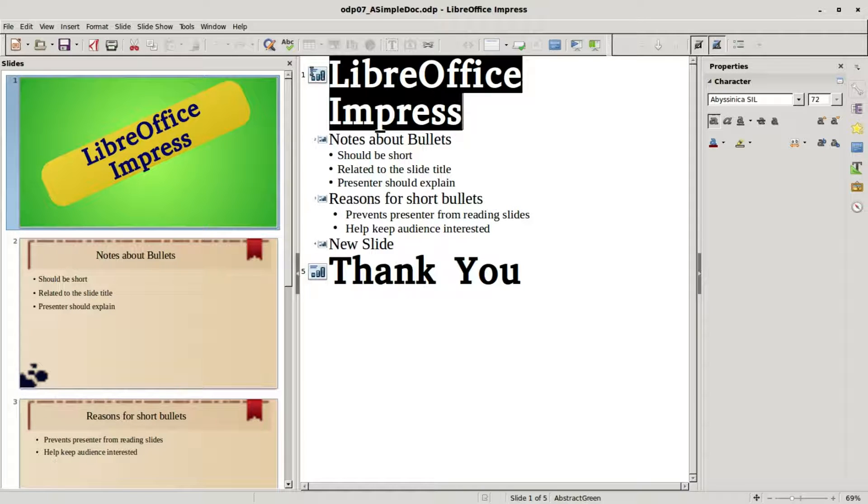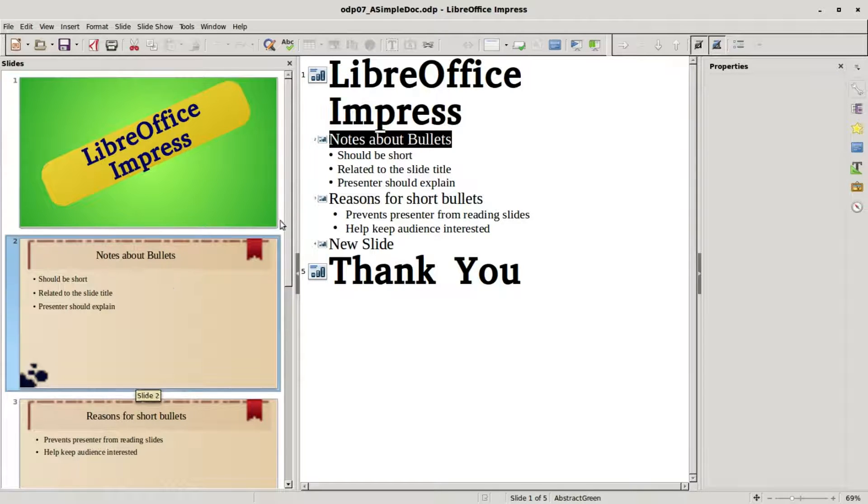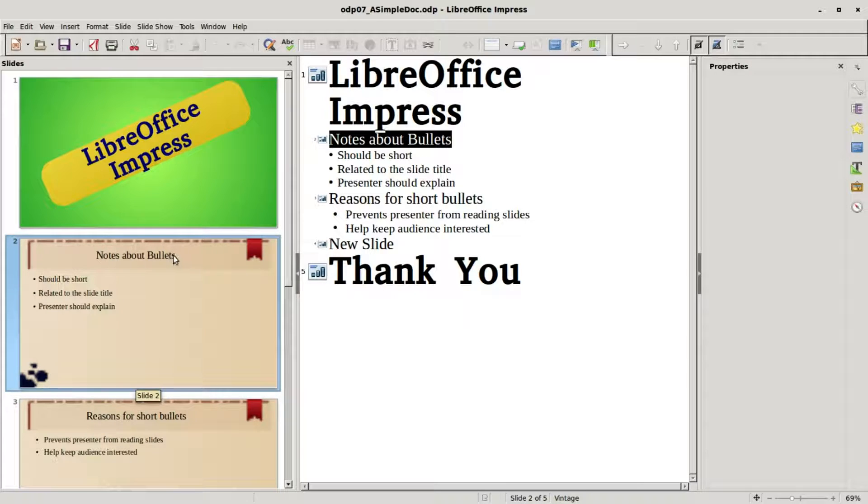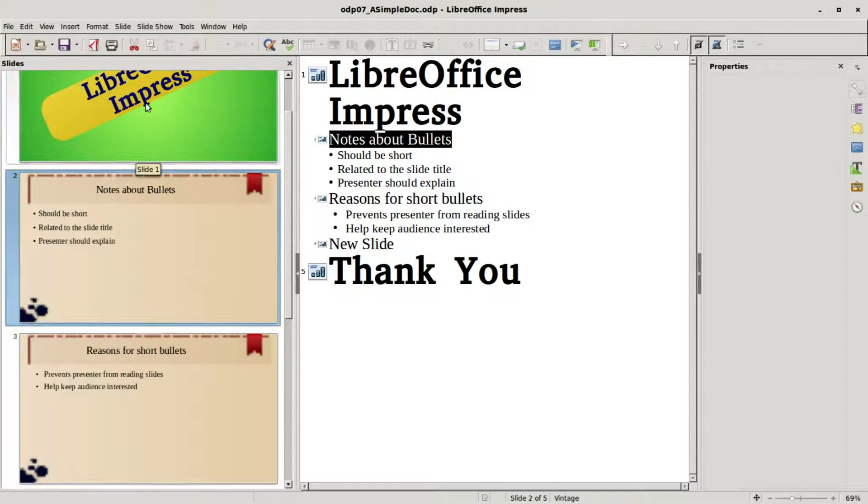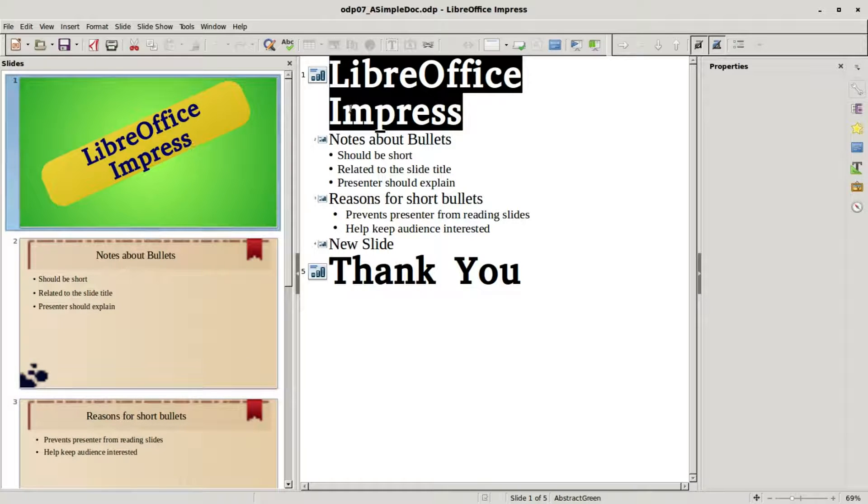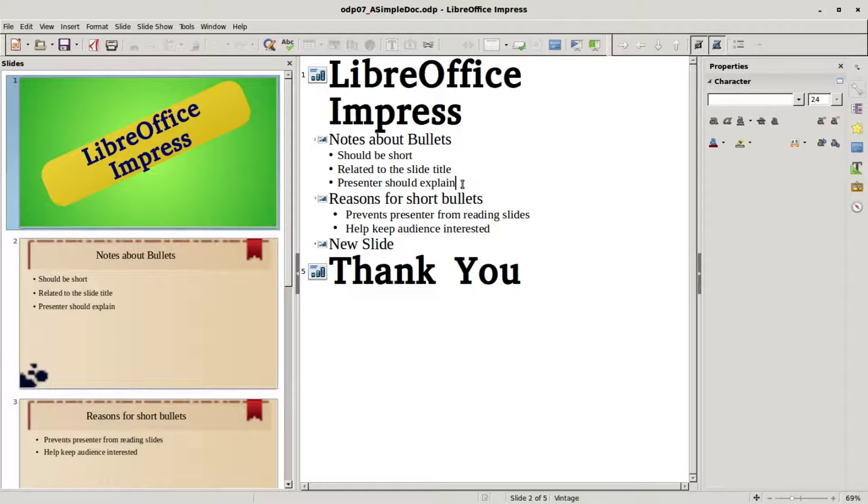If I clicked down to the next slide, we see notes about bullets in the outline view and notes about bullets in our title placeholder, and so forth going down. We'll also notice that the font used on the slide is also showing in the outline. I'm going down to the last bullet in the notes about bullets slide.